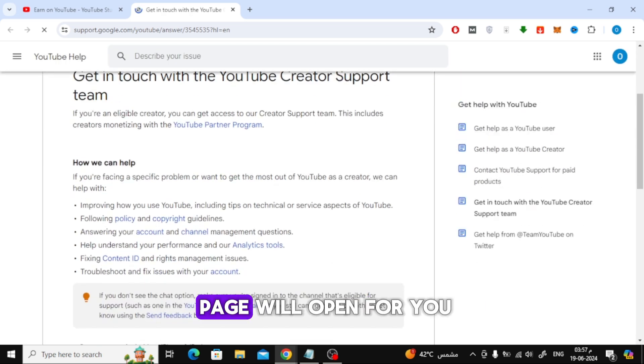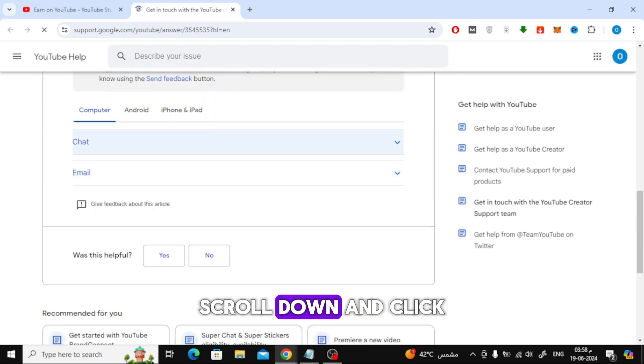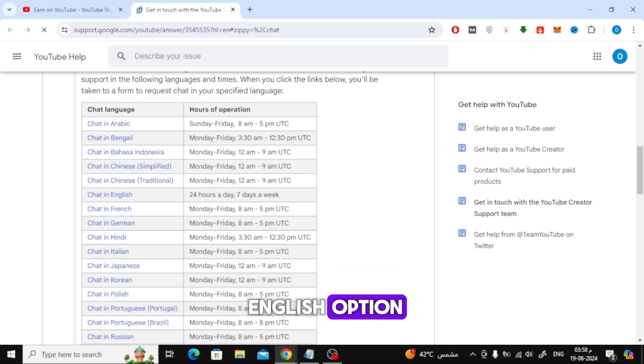After that, a new page will open for you. Now scroll down and click on the chat in English option.